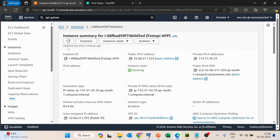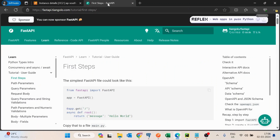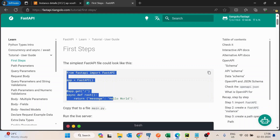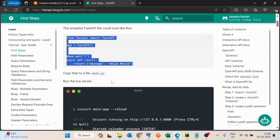Hello guys, in this video we will see how we can deploy a FastAPI application on an AWS EC2 machine and then expose it using AWS API Gateway. I have already created an EC2 machine without any changes inside it, just to keep this video shorter. In the next tab I have opened a basic FastAPI application that we will run on the EC2.